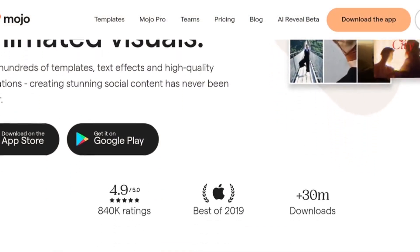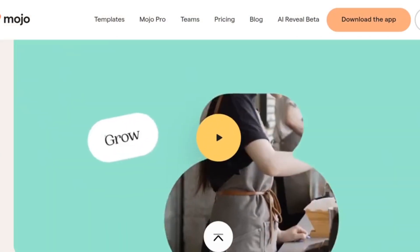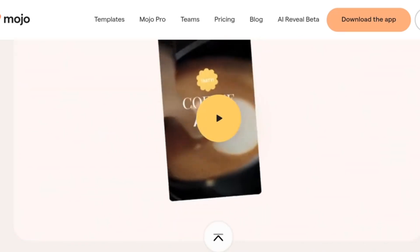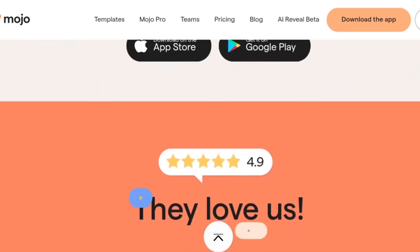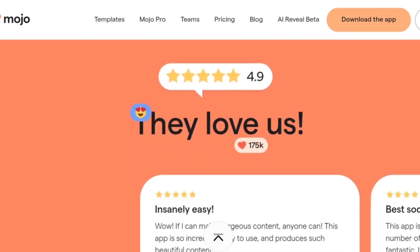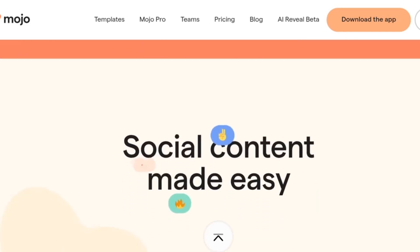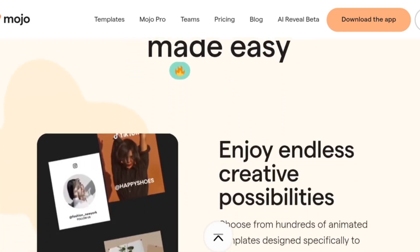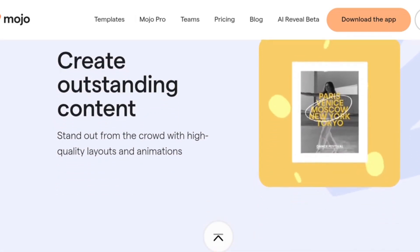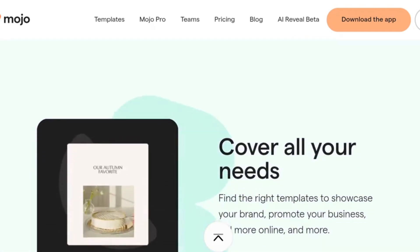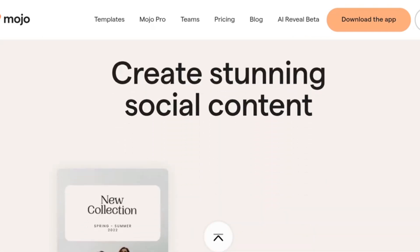Mojo is your new best friend for creating eye-catching social media content. This app helps you create professional-looking animated stories and posts in minutes. It's specifically designed for social media, so if you want your content to stand out, Mojo is a must-try. And of course, there's a free version to get you started.